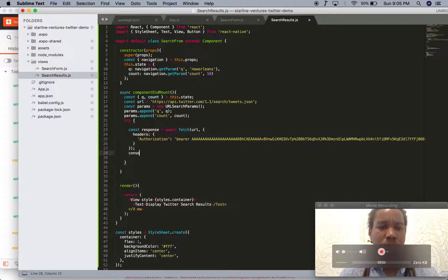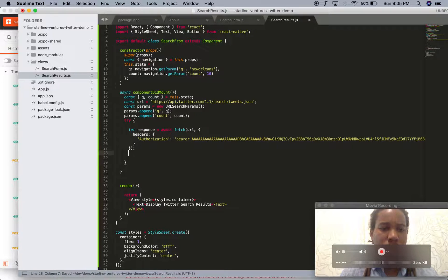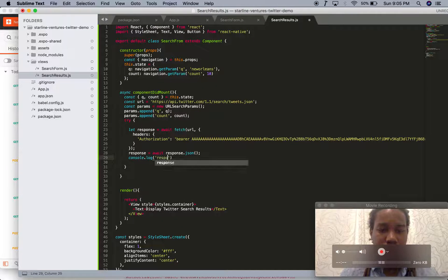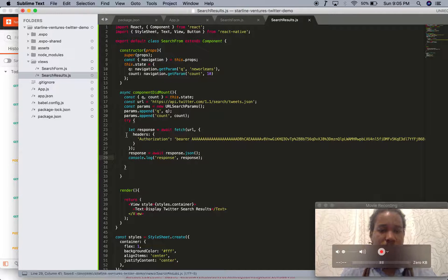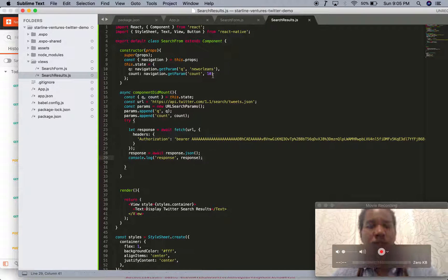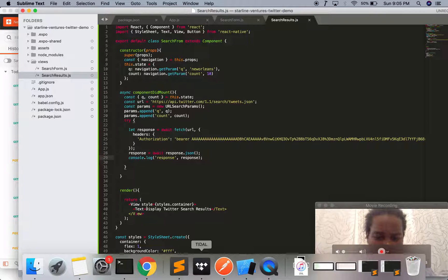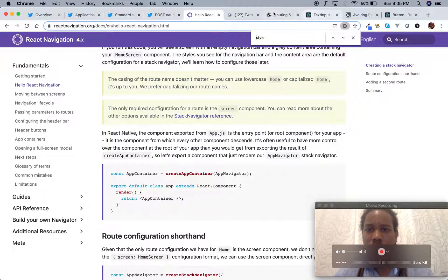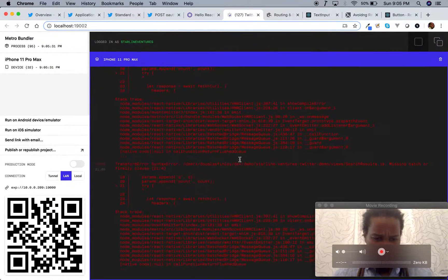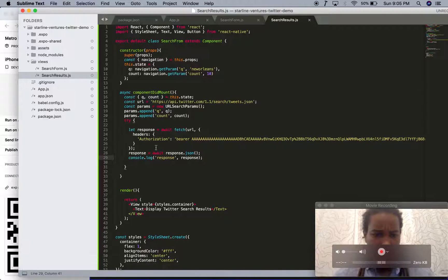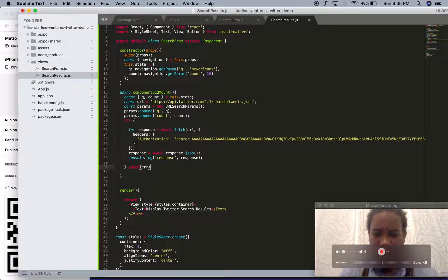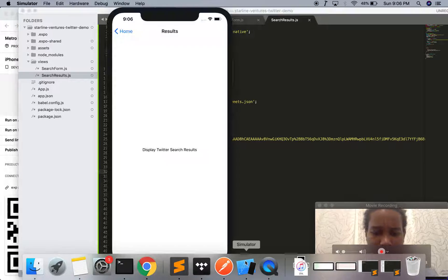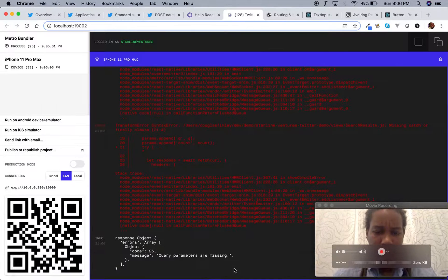Inside the try/catch, we'll do: let response equal await fetch, then response.json, and we're just going to console log this out to see if we can get the same data we saw inside Postman. This runs in componentDidMount. Let's see what we got — I'm going to type in Miami, run Search Twitter. Looks like we have an error in the catch block, so let's try one more time and open up the console.